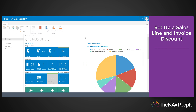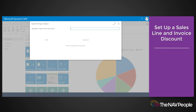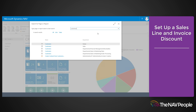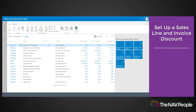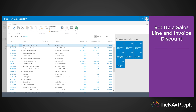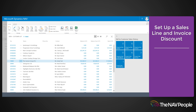To set up a sales line discount for a customer, choose the search icon, enter customers, and then choose the related link. Open the customer card you wish to assign the sales line discount to and then choose the line discounts action.